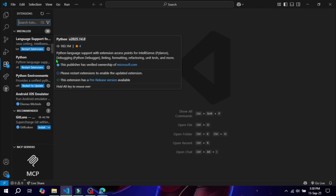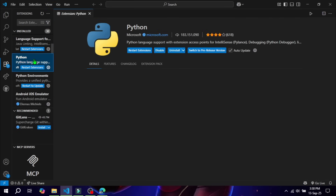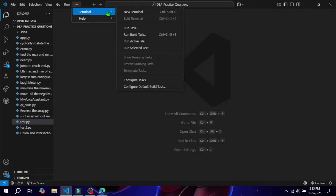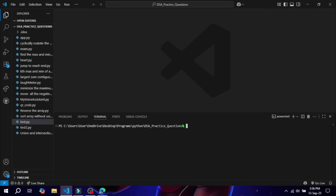Here is a pro tip: use VS Code for big projects and Jupyter for experiments and analysis. Now let's install some essential libraries. In your command prompt, just write 'pip install pandas numpy matplotlib seaborn'.